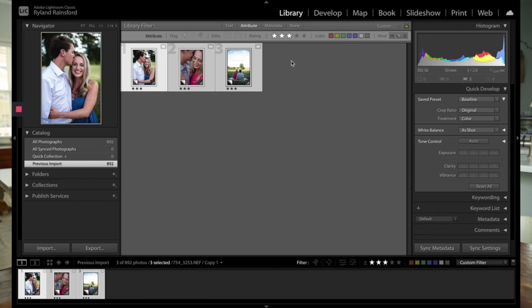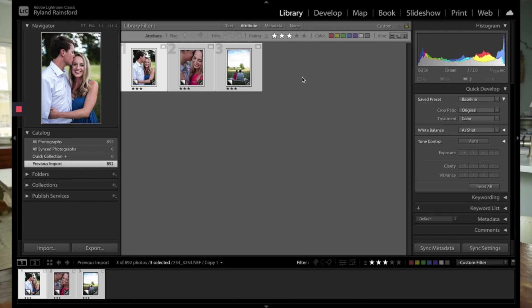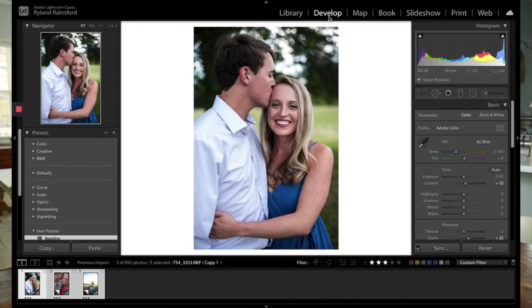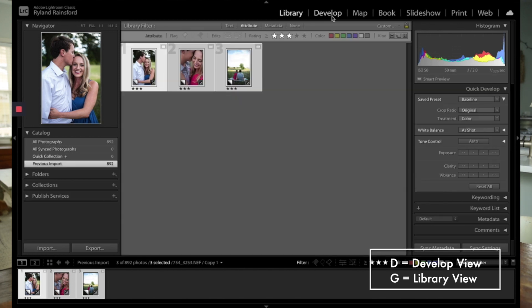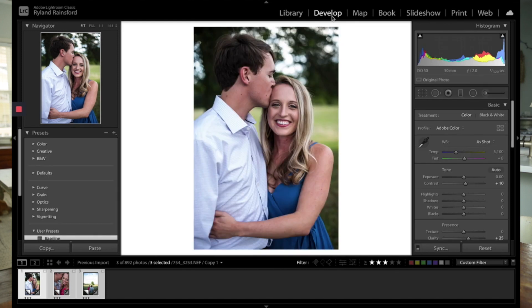Once you've gotten through the organization piece, then we'll move into where you actually edit the photos. This is going into the develop module or the develop view. You can also get there by pressing D. You can get back to library by pressing G, which is really helpful. So let's go over to develop. A couple things here.